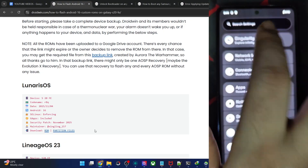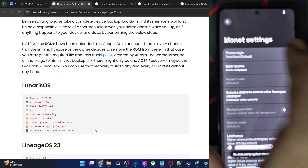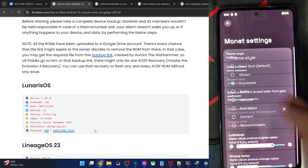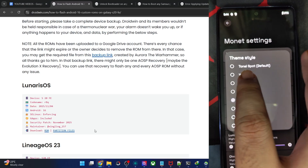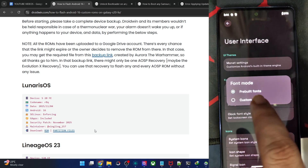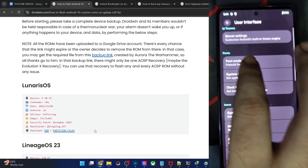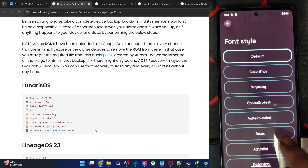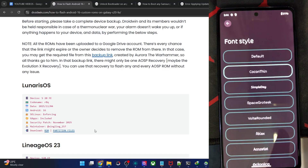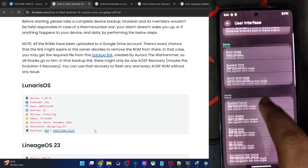All the tweaks are in this section. The UI theming engine is here — Theme Style: Default. Let's try 'Expressive' or 'Rainbow' — let's go with Passive. Apart from that, for Font Mode, you have People Fonts and Custom Font options. There are quite a lot of fonts to choose from — let's say Coco Thin. Let's go with the default for now.